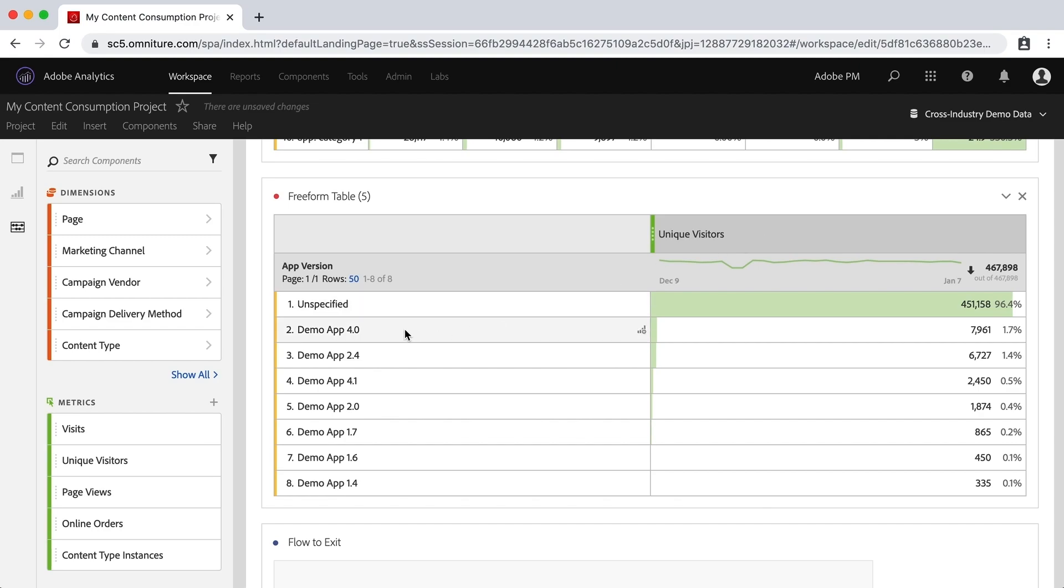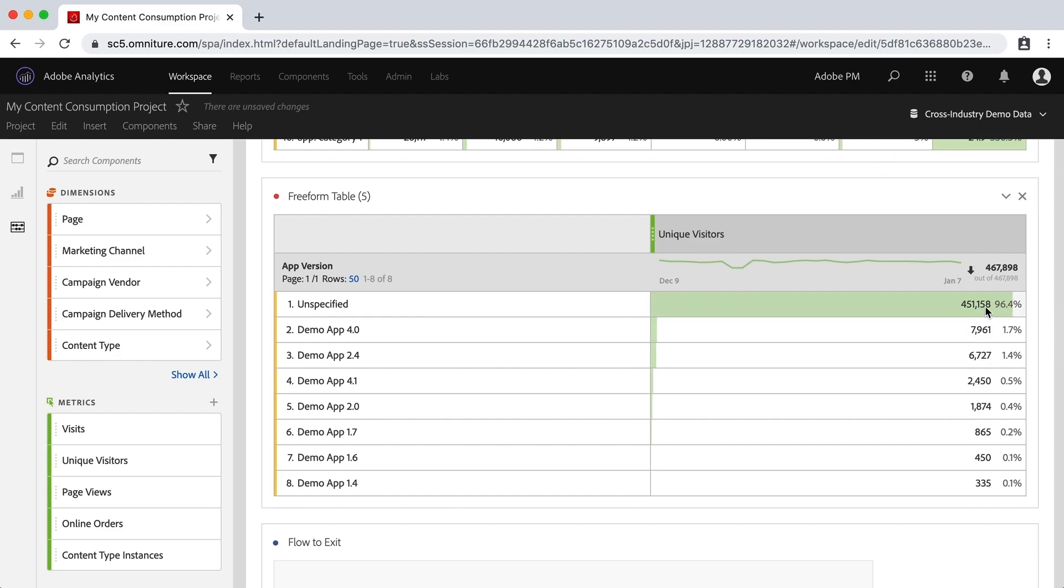Now here's one more little tip. In this case we had lots of people. In fact, 96% of the people that are represented in this data set, in this cross industry demo data, had no app version that's unspecified here. Well, it's probably because this is comprised of both desktop data or web data and also app data.